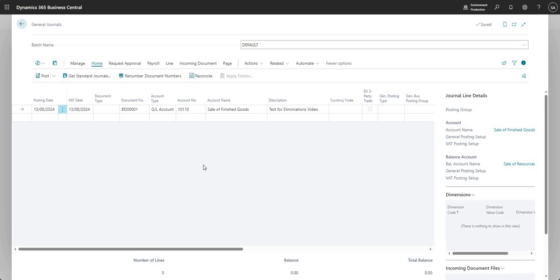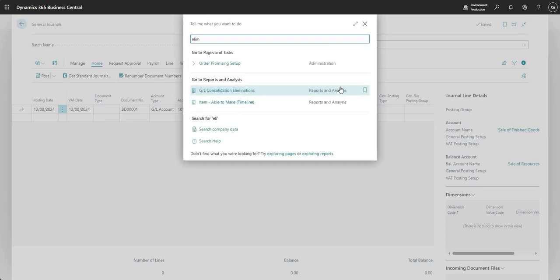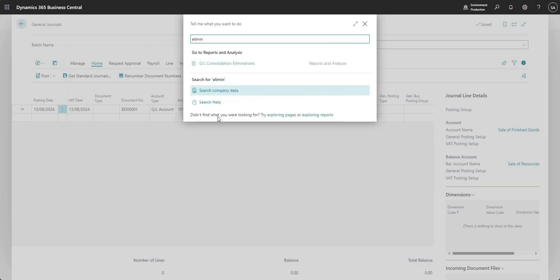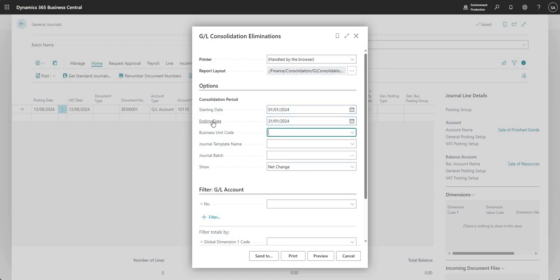Once you've got that you can run a report within the Business Central environment. I'm going to search for eliminations, and the name of the report that we're running is GL Consolidation Eliminations. As we always get when we run a report within Business Central, we get a report request page. I'm going to put in a starting date and ending date of 0101 and 3101.